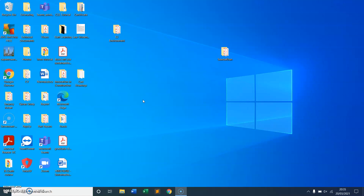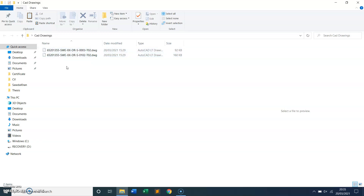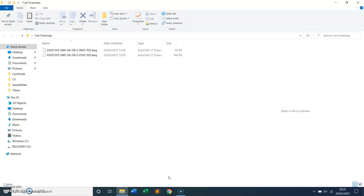I'm going to take you through and try to open an AutoCAD file or DWG file from my desktop. You can see here I have a CAD drawings folder. I have two drawings here at the moment because I haven't got any Autodesk AutoCAD software on my PC, so I can't open these two drawings. As you can see, the extension is DWG.